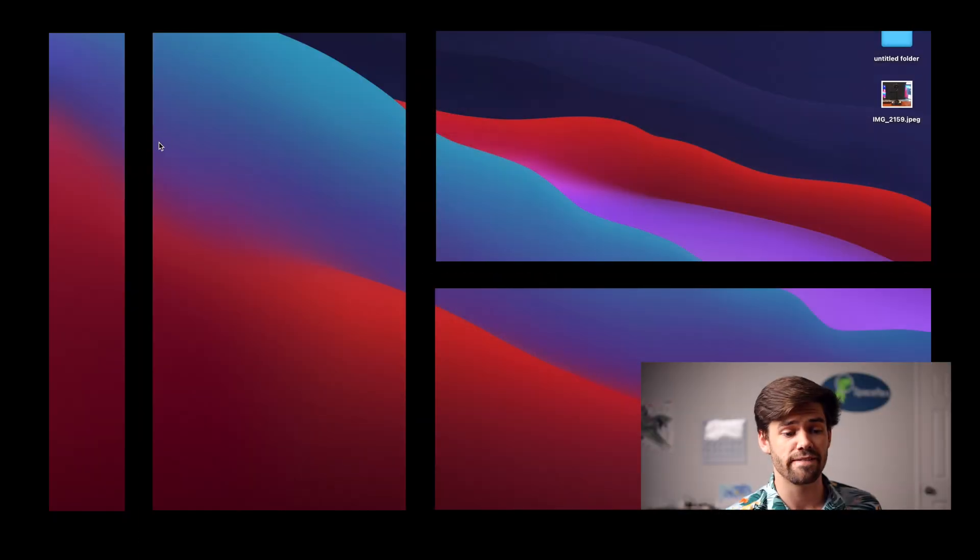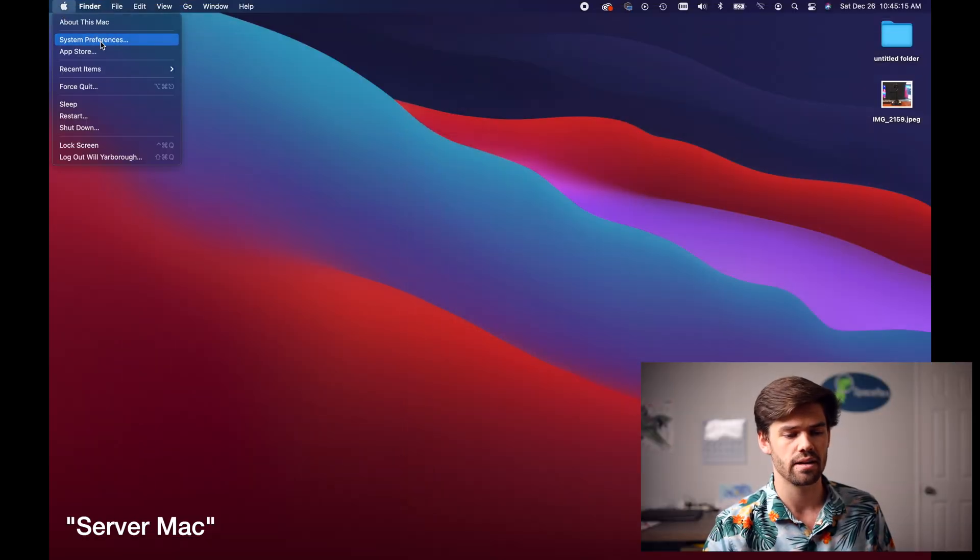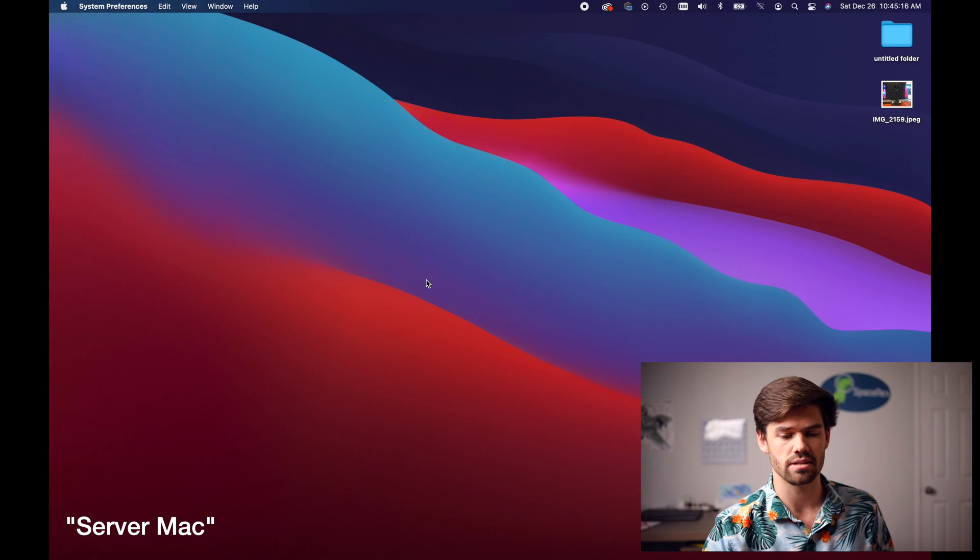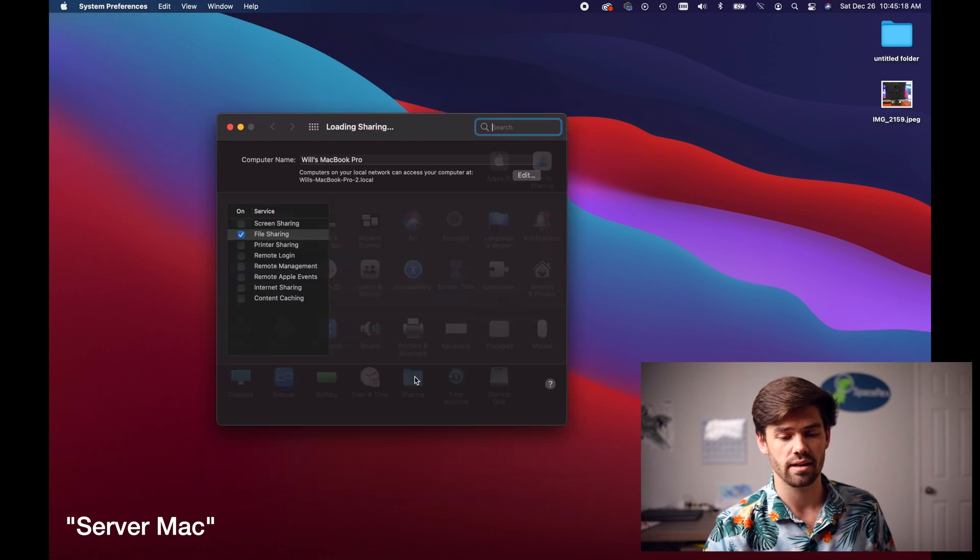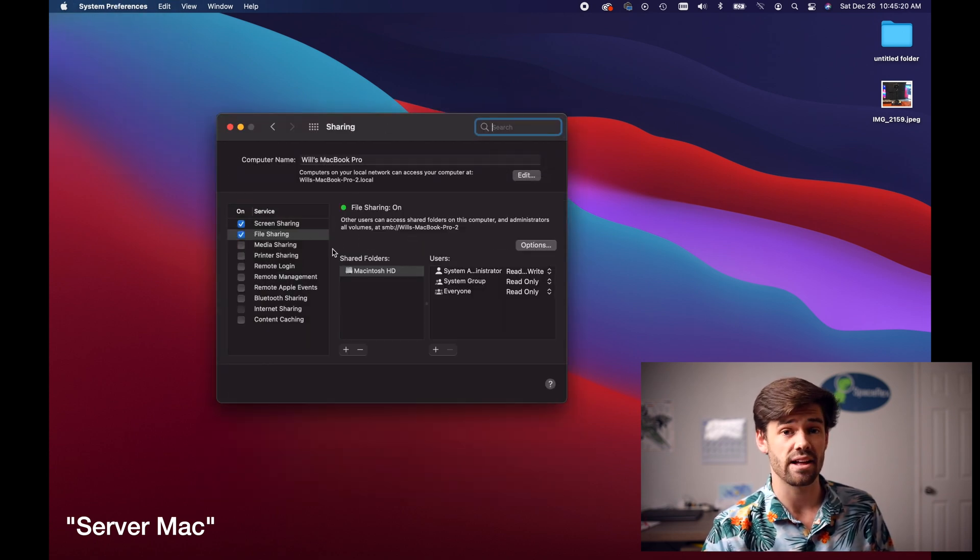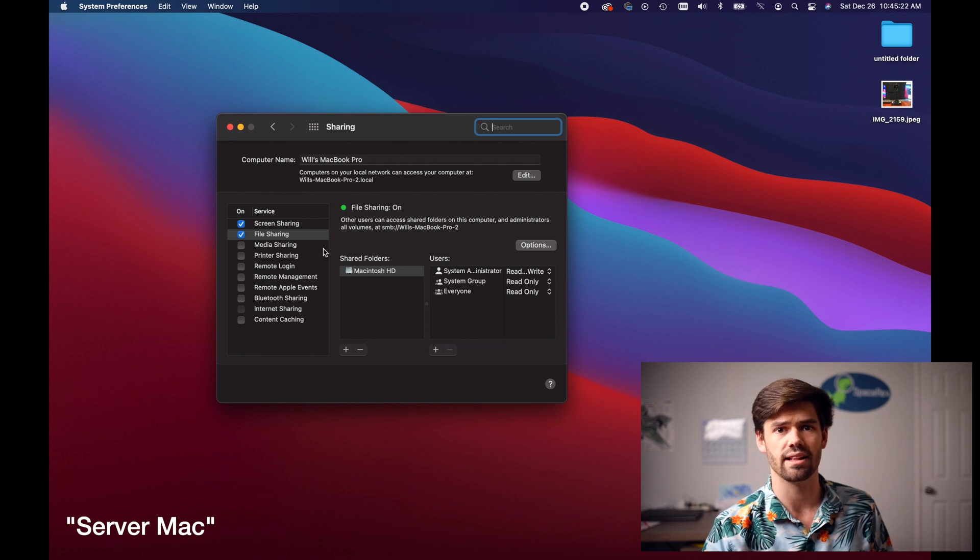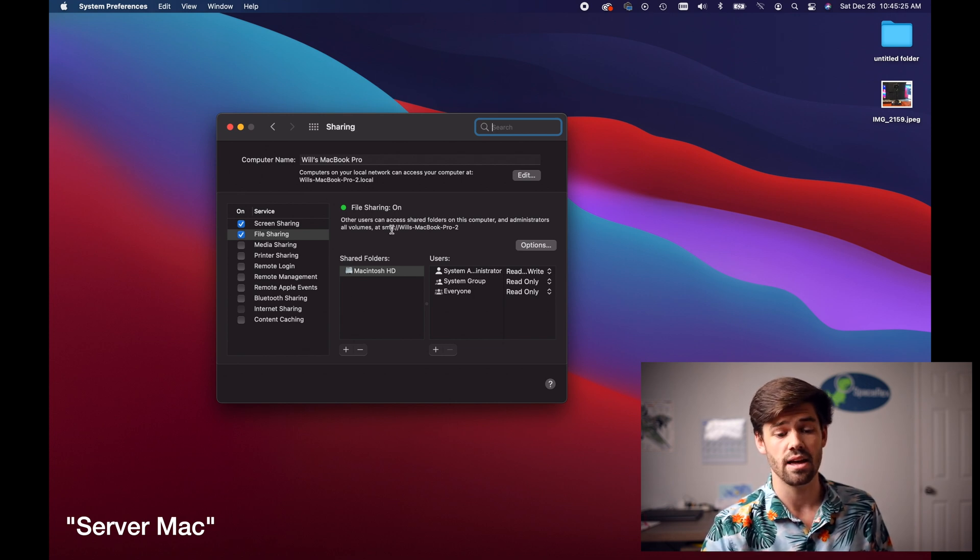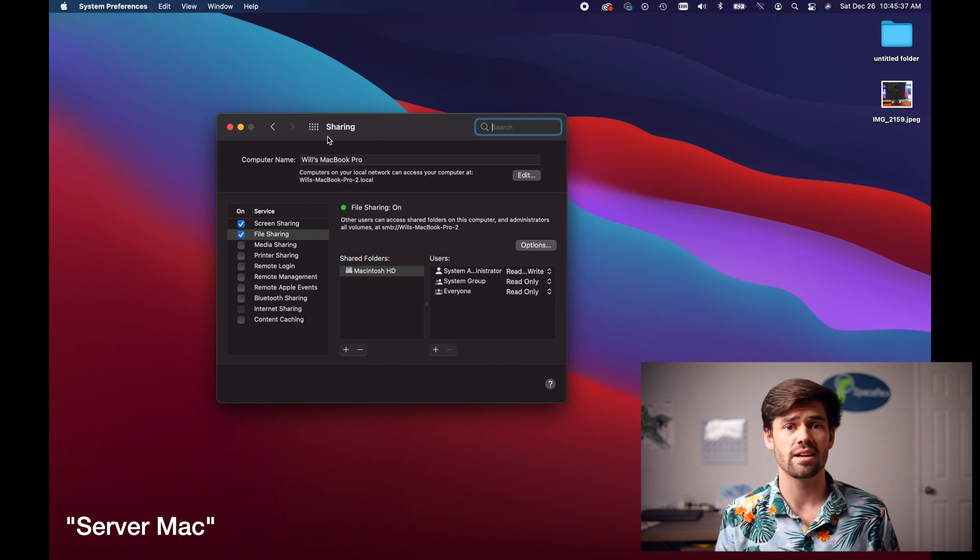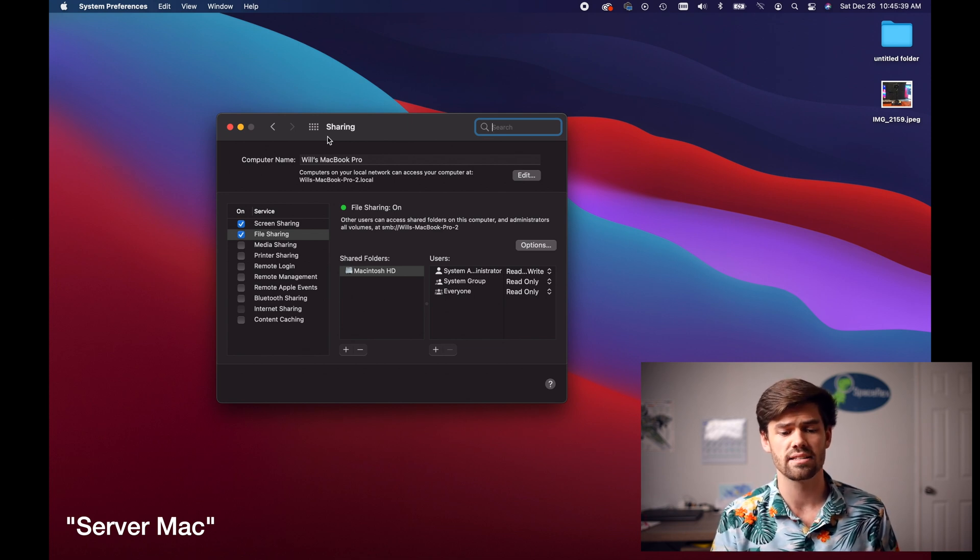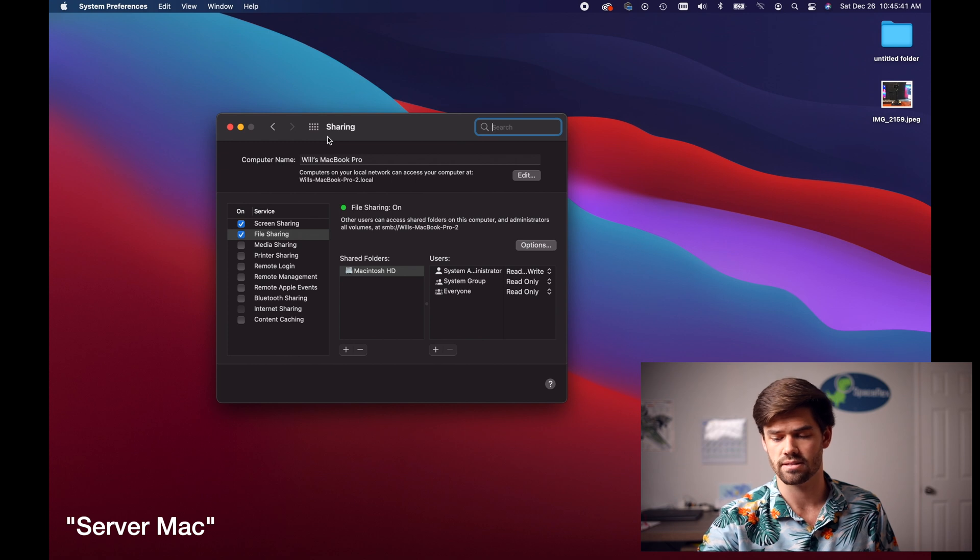So we're going to go ahead and start off on the Mac you want the files to come from. So this is going to be what's called the server. The first thing you need to do is go into Apple System Preferences and go into sharing and you need to have enabled file sharing. I've got another tutorial I'll leave a link in the description for how to set this up. And then once you've done that go ahead and plug that Thunderbolt cable into both the Macs and we're going to go into network preferences.